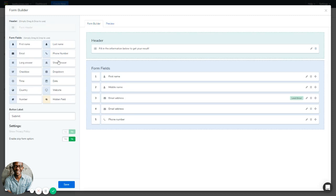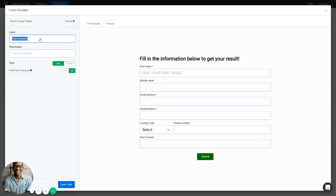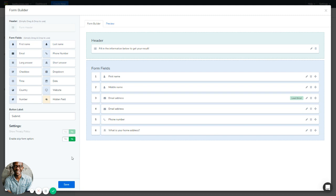Next we have the Long and Short Answer fields. These are used to collect information not covered by the other form fields — for example, a home address, which doesn't have its own dedicated field. The only difference between them is the amount of text they allow. For Short Answer, you can change the label, set the input type to text or number (home address should be text), and make it required or not. Save it. Long Answer works the same way.